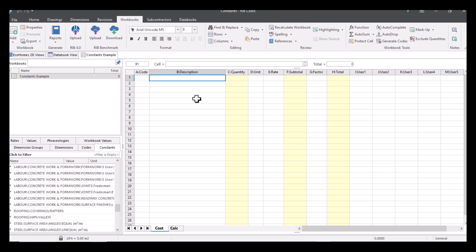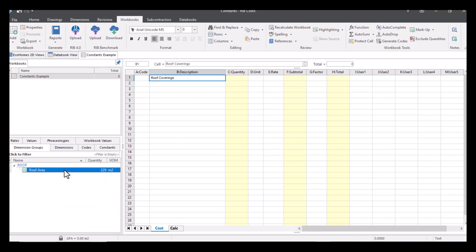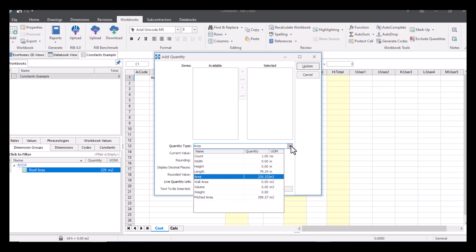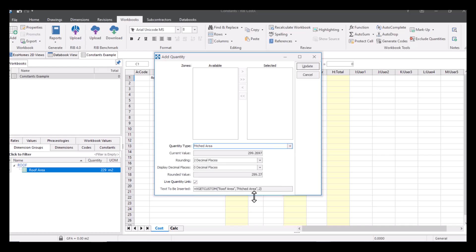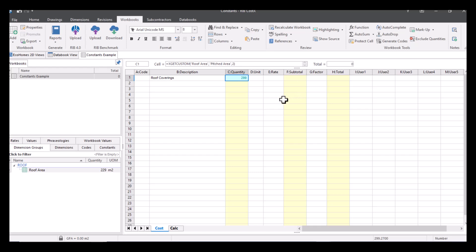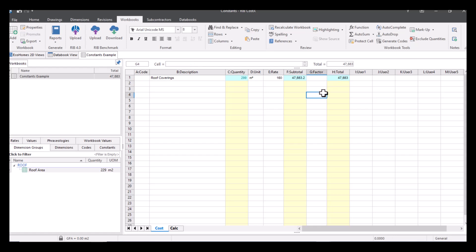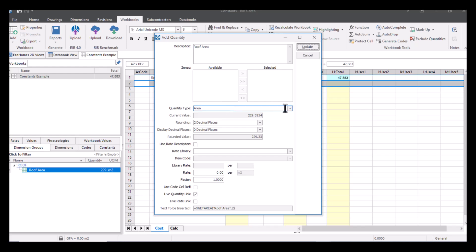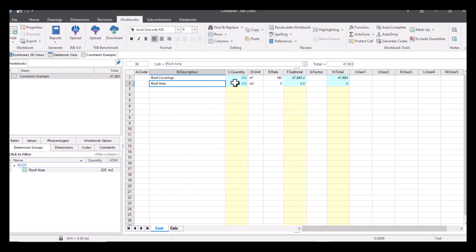So when I've done that I can then go into my constants example and let's just say I want to pull across that information for the roof, so let's say I want to do my roof coverings. I can go to my dimension groups and I can pick this up, pull it across, pop it into my quantity and I'm going to select pitched area. Okay and then update. I can then give it a unit of measure, I can give it a rate, let's just say £160, and then I've got my total values here. So that's for my roof coverings for the pitched area. I could again bring that over if I just wanted the roof area in general and leave it as area and then it wouldn't apply the same amount. Okay so you can see the difference there.